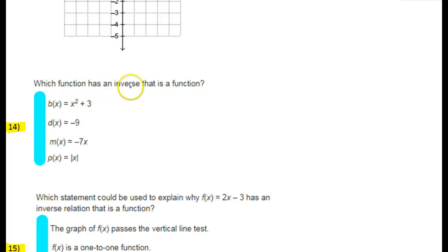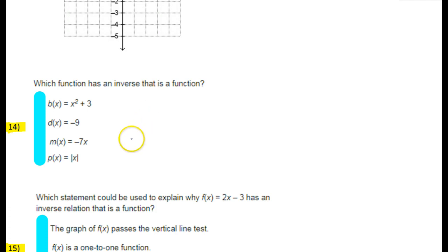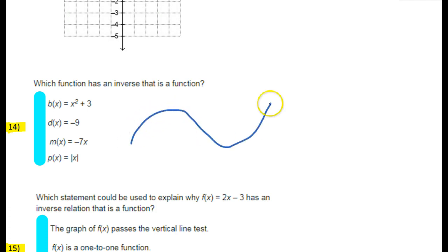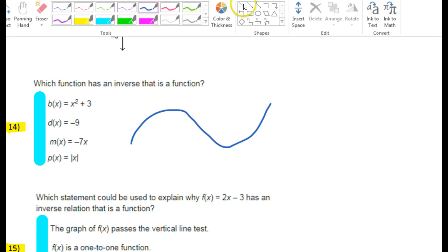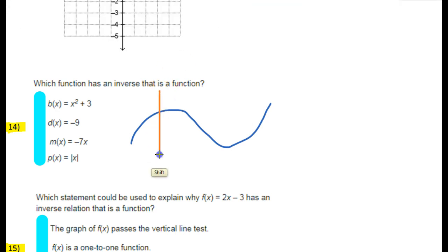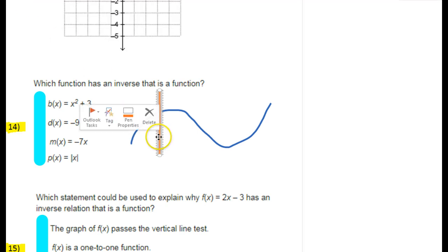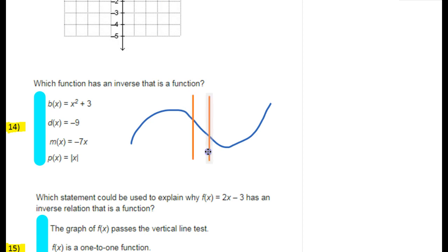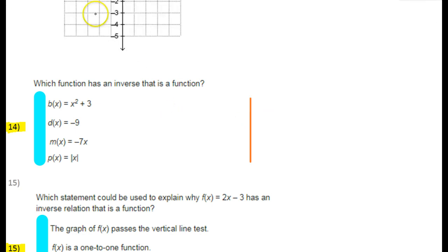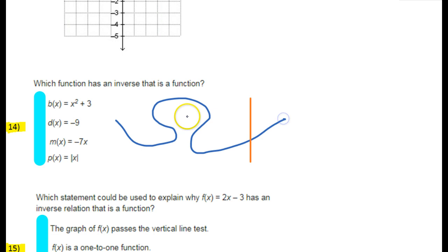Which function has an inverse that is a function? Well, we learned how to tell if a graph represents a function. Look at this graph right here — is this a function? Yes it is, because we learned something called the vertical line test. If I draw a vertical line and it always hits exactly one point, then it's a function. No matter where I put this line, it only hits one point at a time.